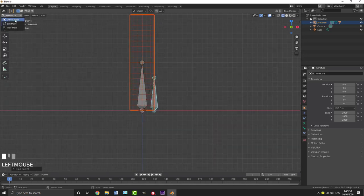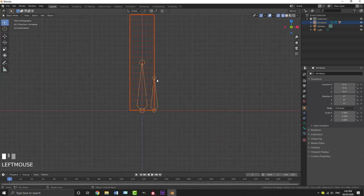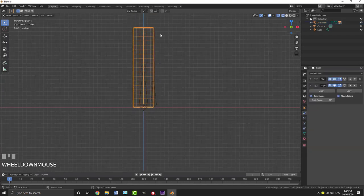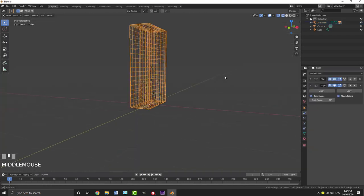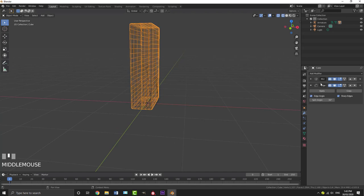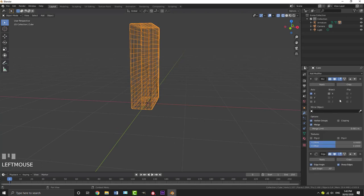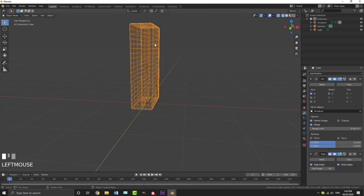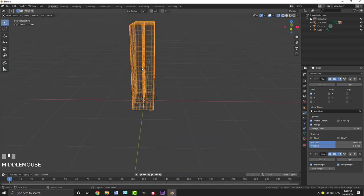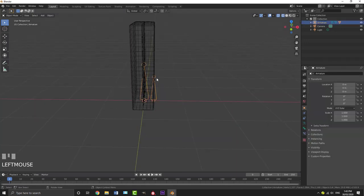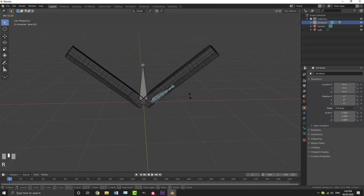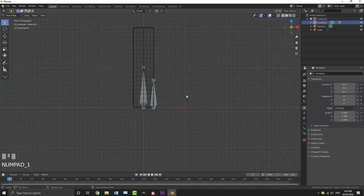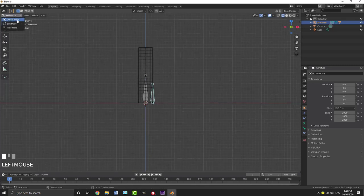Go back into object mode. Grab the rectangle — the thing we're going to be cutting in half — and go to the Mirror modifier, open it up, then go to Mirror Object and select our armature. Now our mirror pivot point will be the armature. If you go into pose mode and rotate this bone, you'll see it's mirrored on the other side, which is exactly what we want.